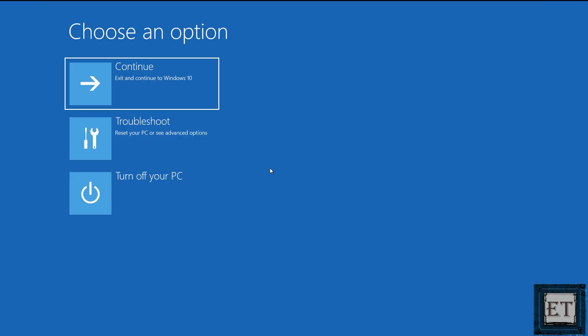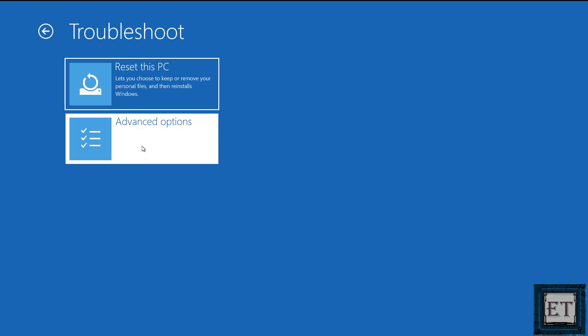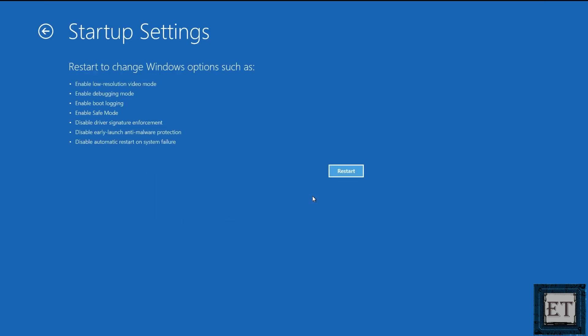Upon restarting, it should bring you to this page where it says choose an option. Here you want to select troubleshoot. On the page that follows, select advanced options. Here select startup settings. Then you will see a list of restart options including the option to enable safe mode. Here select restart.